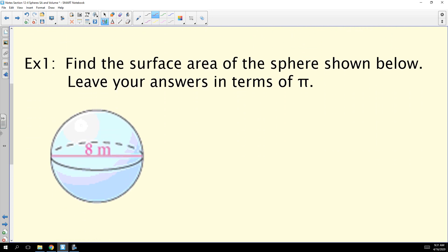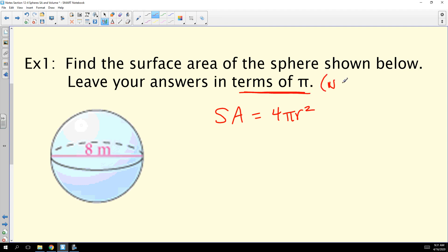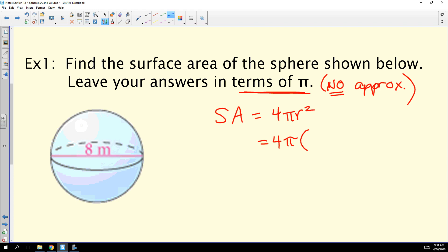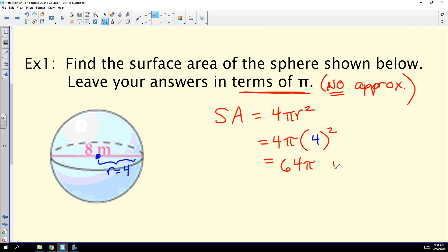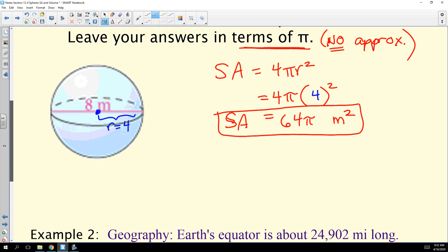Let's find the surface area of a sphere with a diameter of 8 meters. Surface area equals 4πr². We're asked to leave the answer in terms of pi, so no approximating. If the diameter is 8 meters, the radius r is 4 meters. So we have 4π times 4 squared. Four squared is 16, and 16 times 4 is 64. The surface area is 64π meters squared.